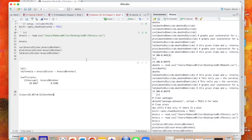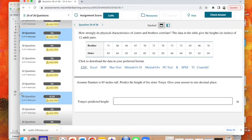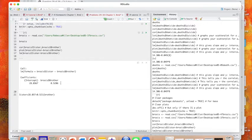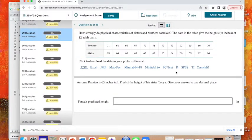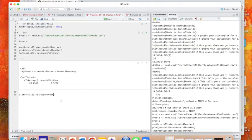So we can go back to our equation and say, give our answer to one decimal place. We'll round at the end, hopefully that's okay. So assume Damien is 65 inches tall, let's predict the height of his sister Tanya.